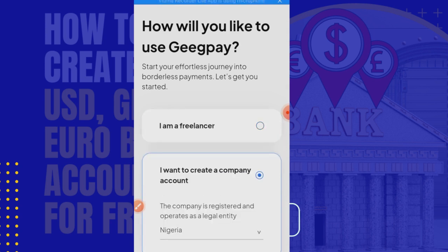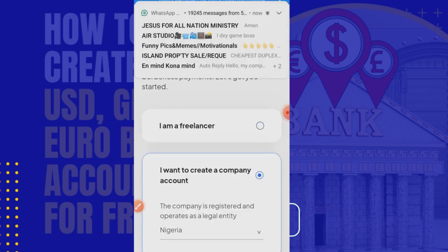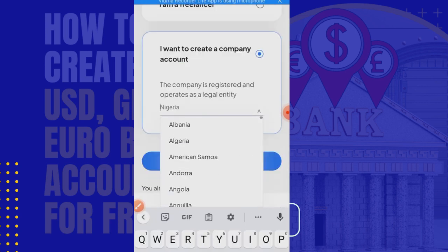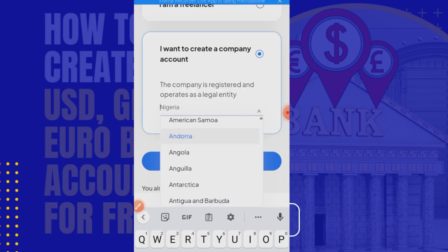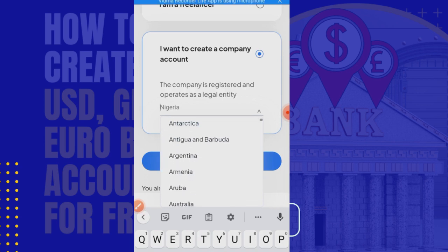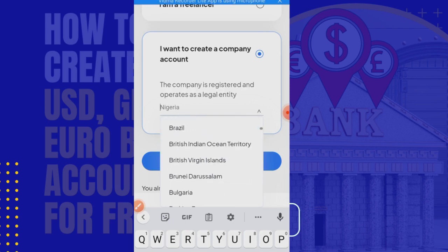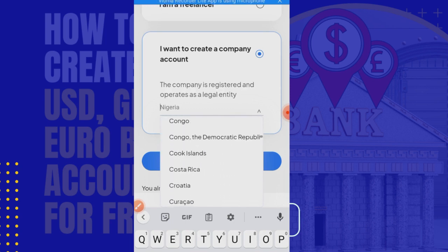As a company, you can create from several other countries. Majorly, all countries of the world can create a corporate account there.